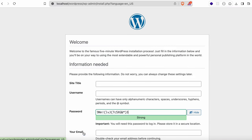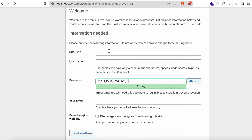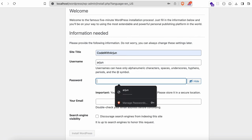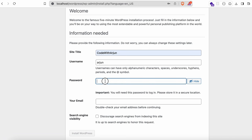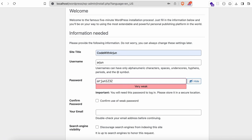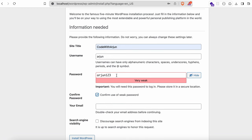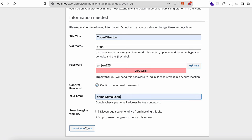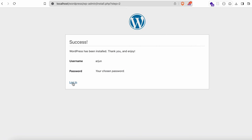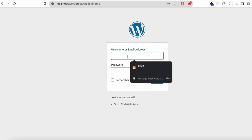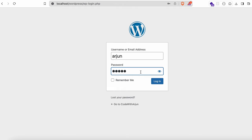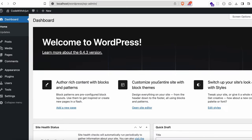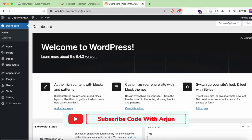Go back to the browser and click 'Run the installation'. This will open the WordPress welcome setup page. Enter a site title — for example, 'Code with Arjun'. Set a username and a password. You can use a strong password; I'm using 'arjun123' for this demo. Enter your email address and click 'Install WordPress'. Once done, click 'Login' and enter your username and password to access the WordPress dashboard.